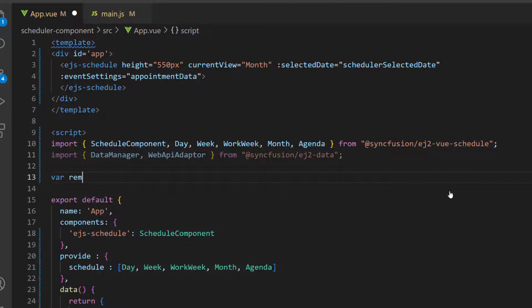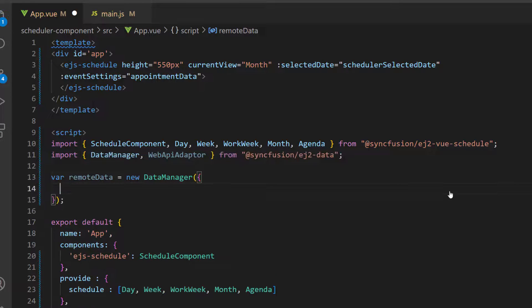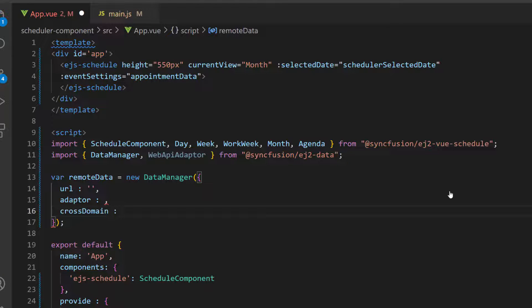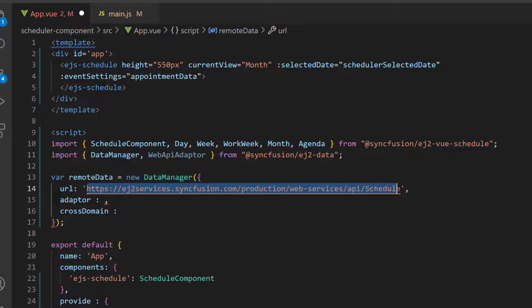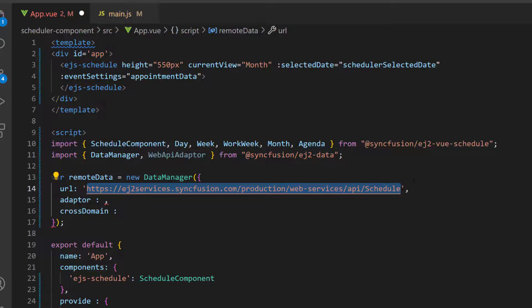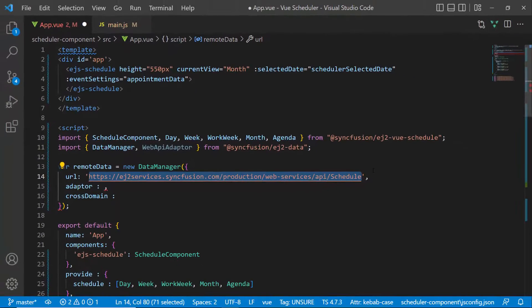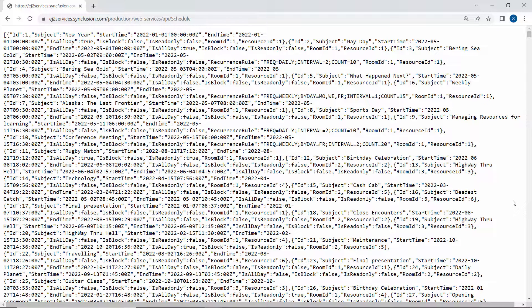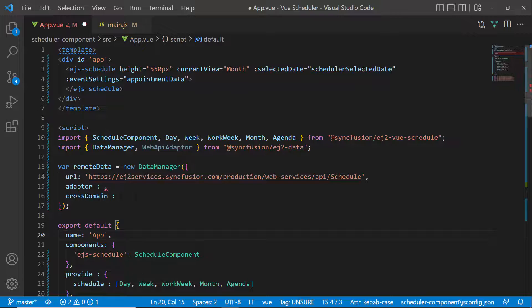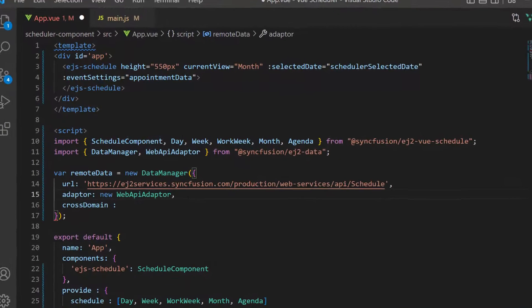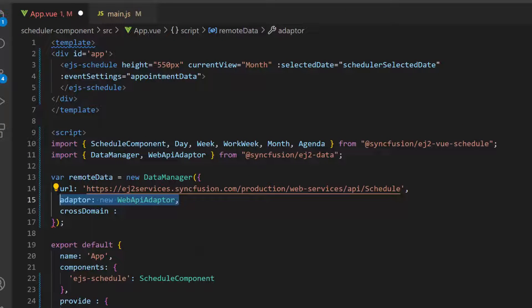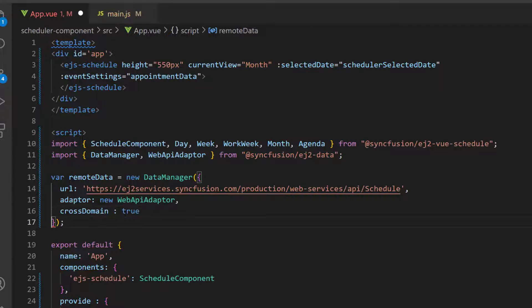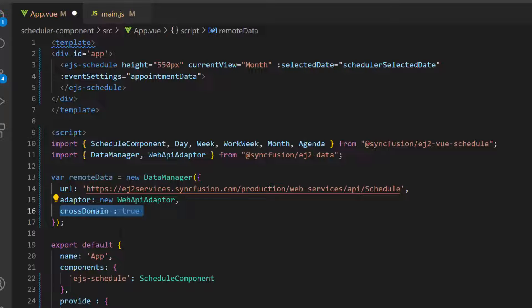Then, I define an instance named remoteData for the DataManager with the properties: URL, adaptor, and crossDomain. In the URL, I use the already available remote URL service which retrieves the list of data points through a post action and then binds the data to the scheduler. This remote URL service will return a collection of data objects with these valid fields. Also, I have set the WebApiAdaptor here, as the URL is already assigned with the existing Web API service. The crossDomain option is set to true to allow the cross-origin domain request.